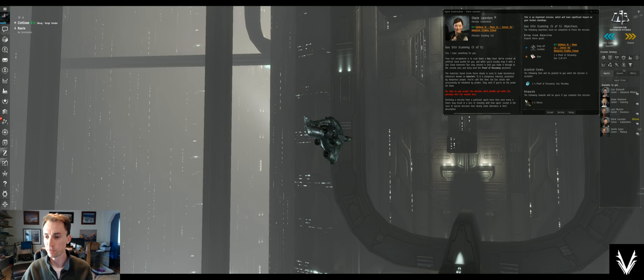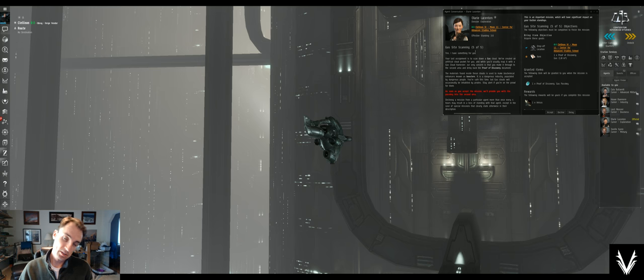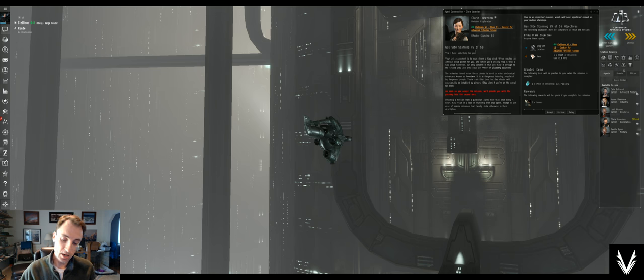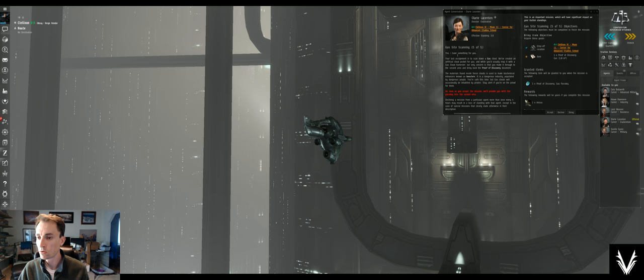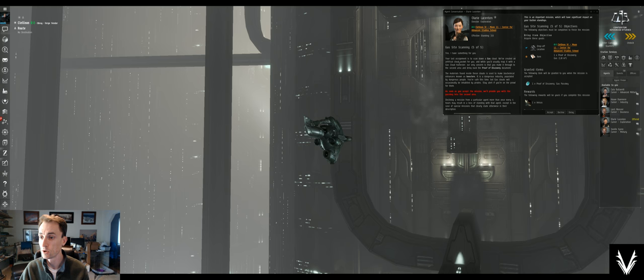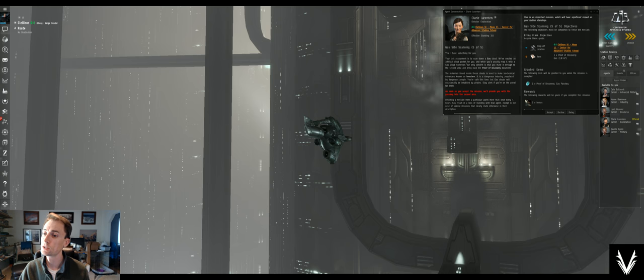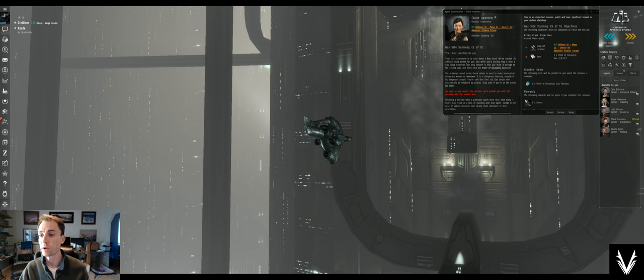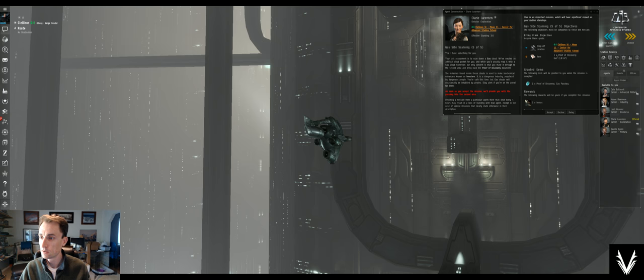We're gonna get into gas site scanning because a lot of times gas pockets are things you're going to need to scan down. The mission says: your last assignment was to scan down a gas cloud. We've created an artificial cloud pocket for you. While you'd usually reap it with a gas cloud harvester, our only concern is that you make it through to the second area and bring back the proof of discovery document.